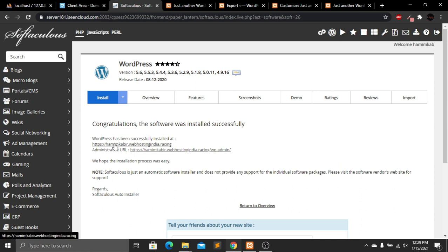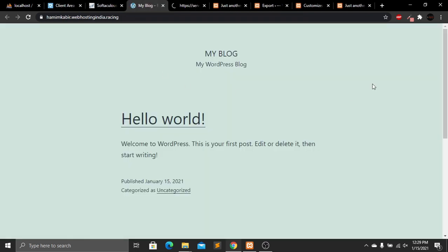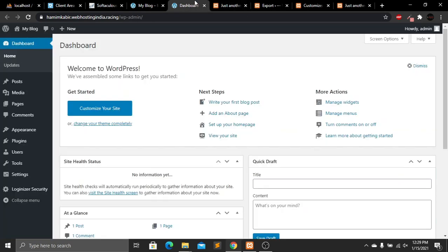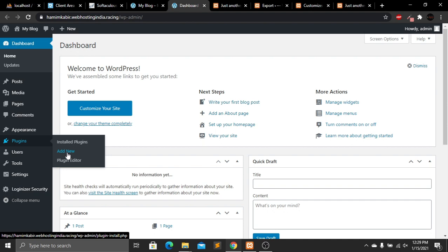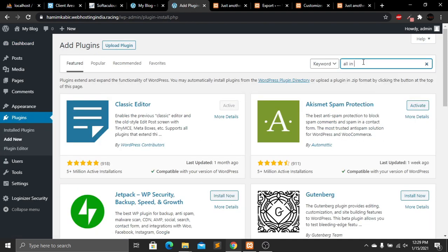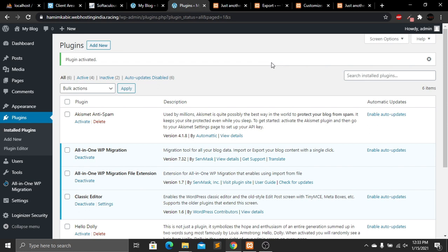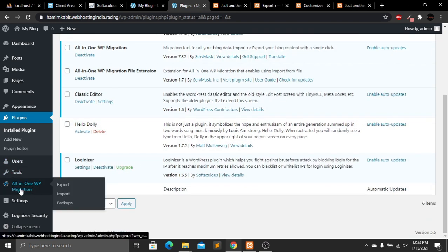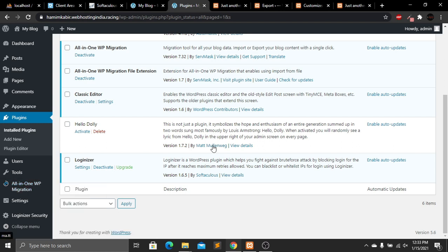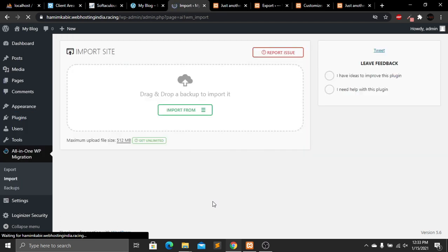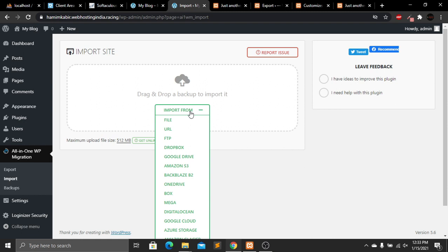After installation, you'll see two links: one for your website and one for WP Admin. Open both links. The website currently looks like a default installation. In the WordPress dashboard, I need to upload my downloaded file to the live server. Go to Plugins, then Add New, and search for 'All in One WP Migration.' Install and activate the plugin, then scroll down to find it.